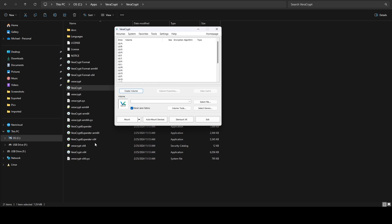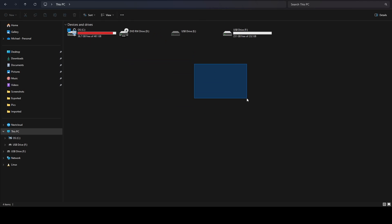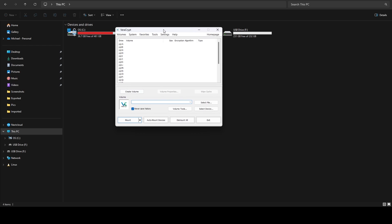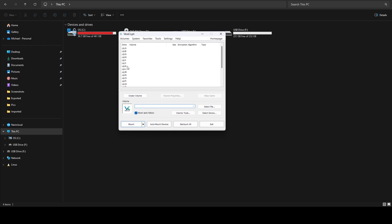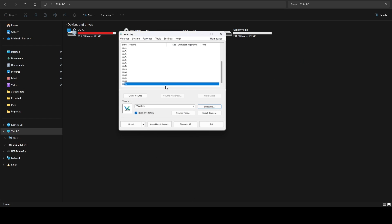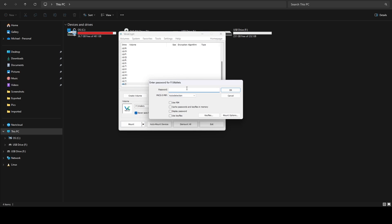Now if we hop over to our drive we can see we've got our wallets file, but it's not accessible. To put files in there we need to mount it. We need to select a drive letter — I'm going to go ahead and do Z drive — then we select our file: go to our drive, select that wallets file, and say mount. It's going to prompt us for the password we set up during encryption.